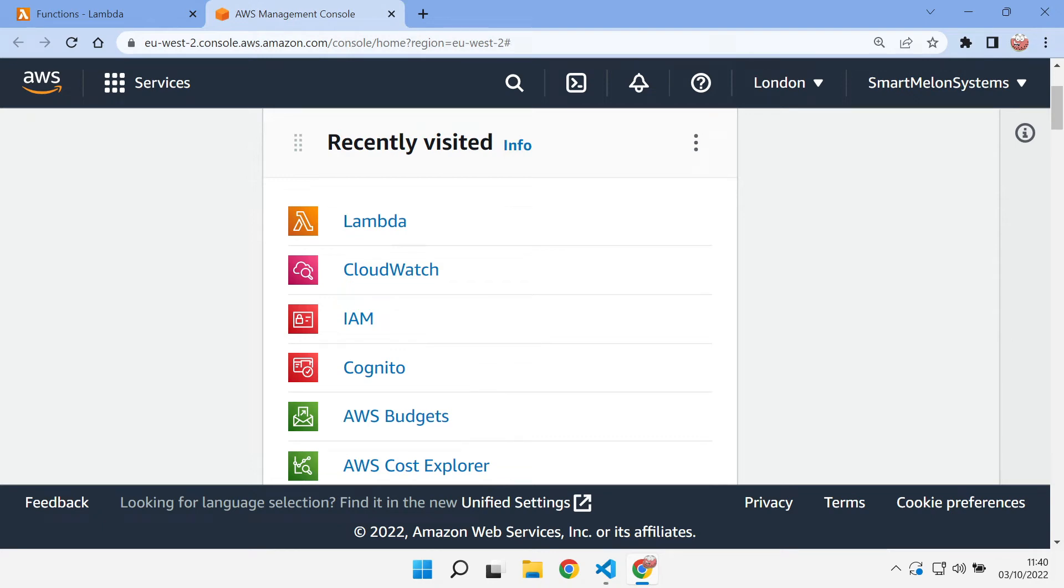I did a video on deploying a Nitro API to the cloud and showed how we can deploy this to Azure. A few of you have asked how we can do the same on AWS.